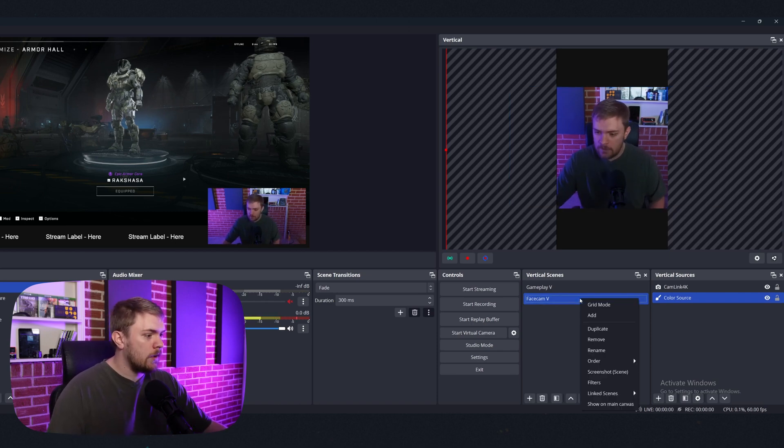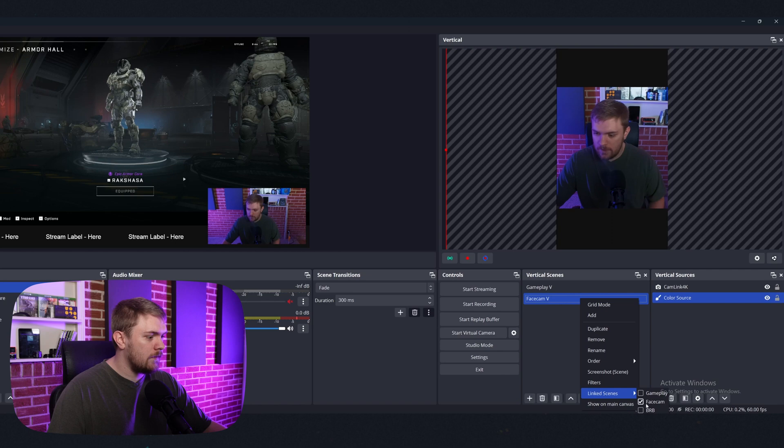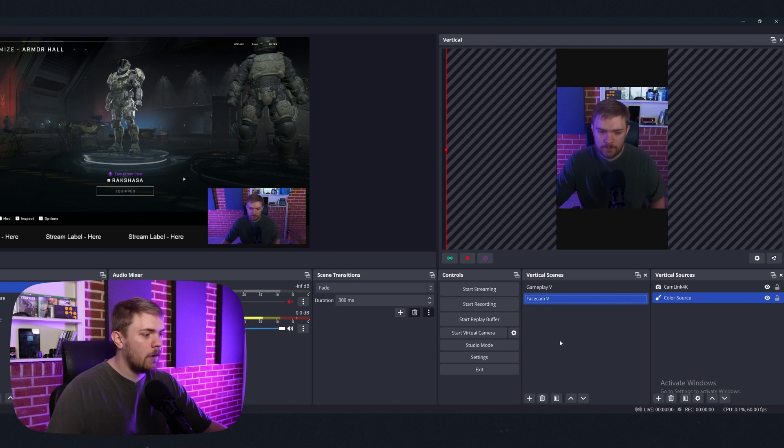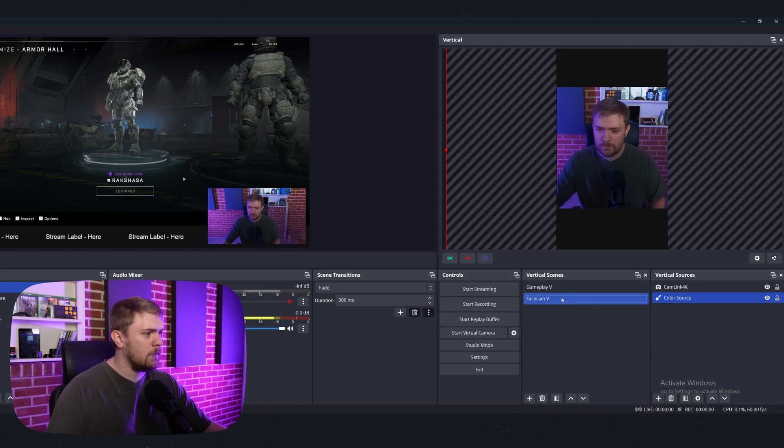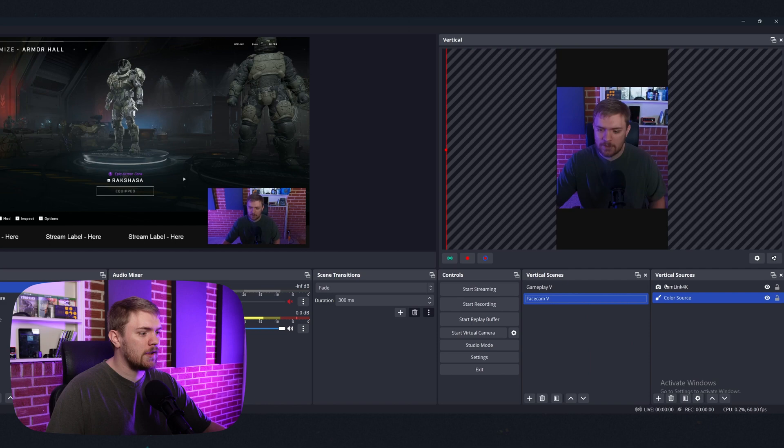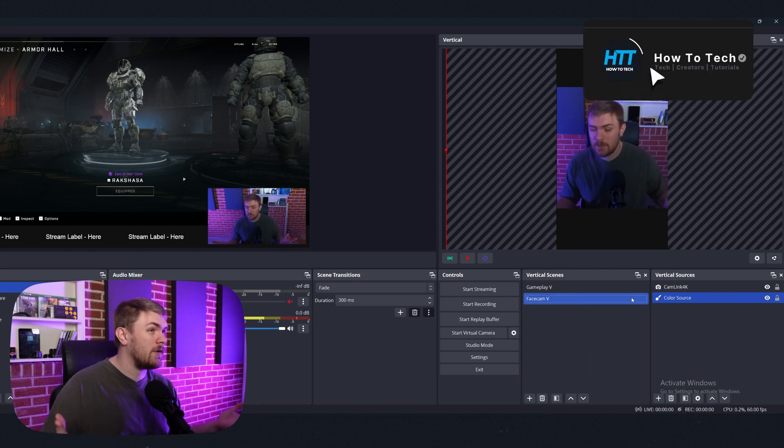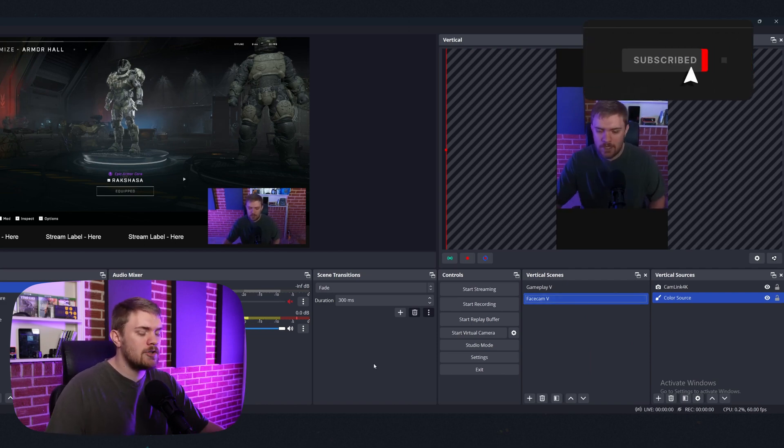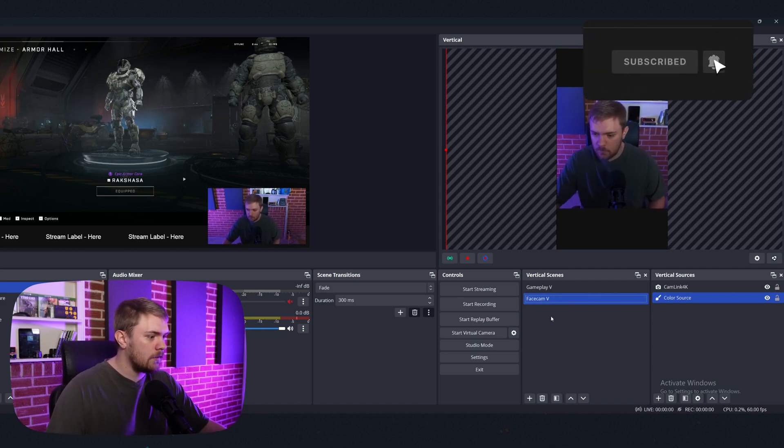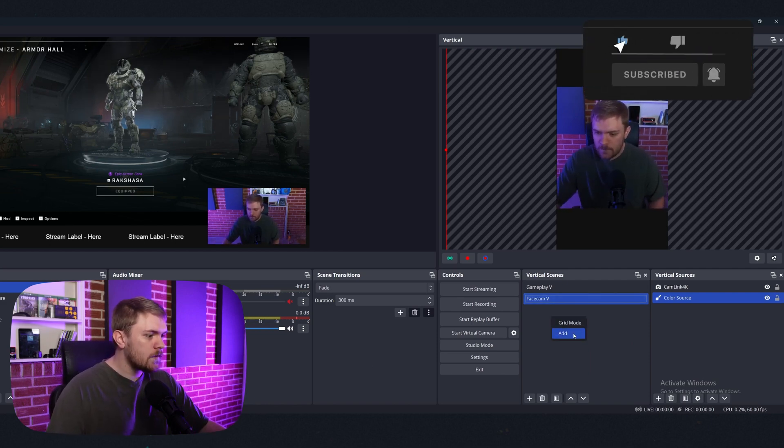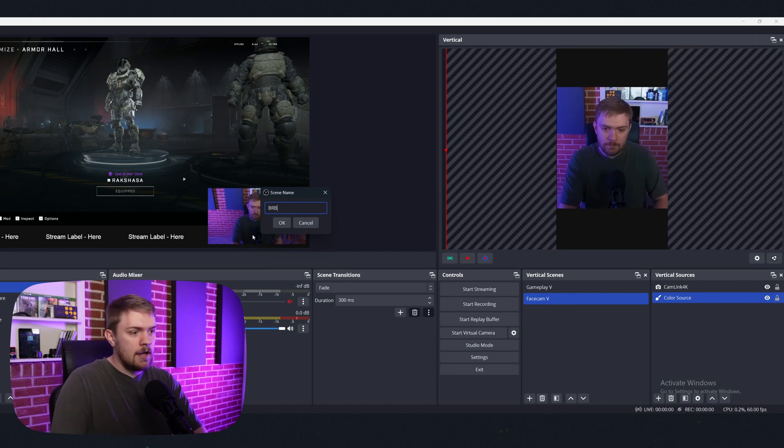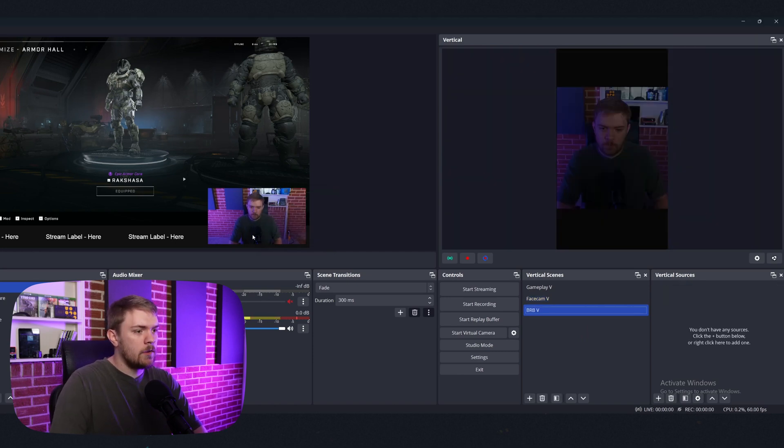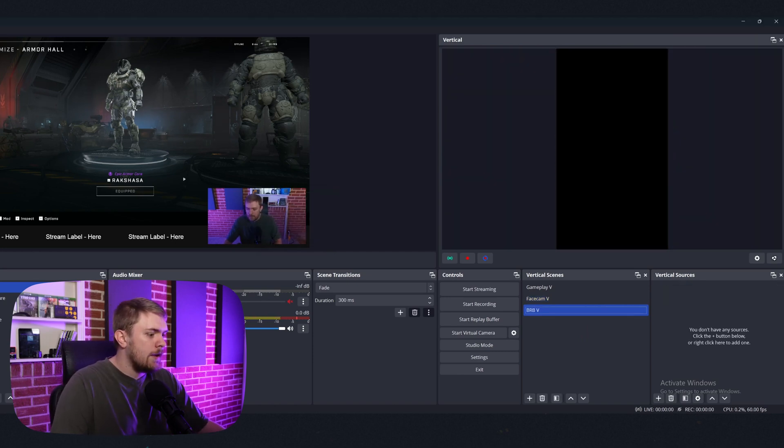Now we need to right click this, go to link scenes and it's already linked to face cam. Awesome. That's kind of neat. It was not doing that a second ago. Maybe it's because I've already done this, but just keep in mind, you might need to check those options as well.